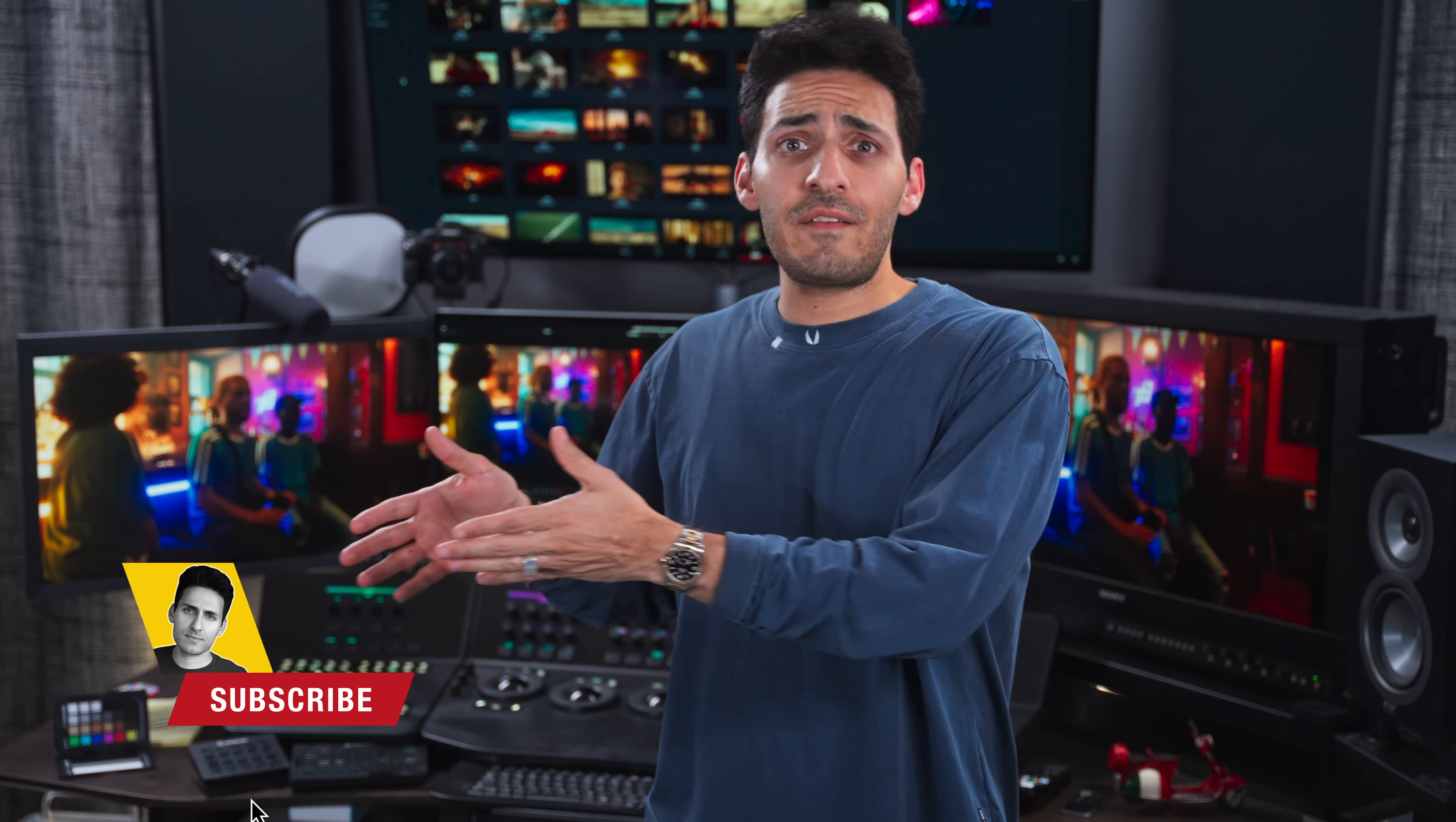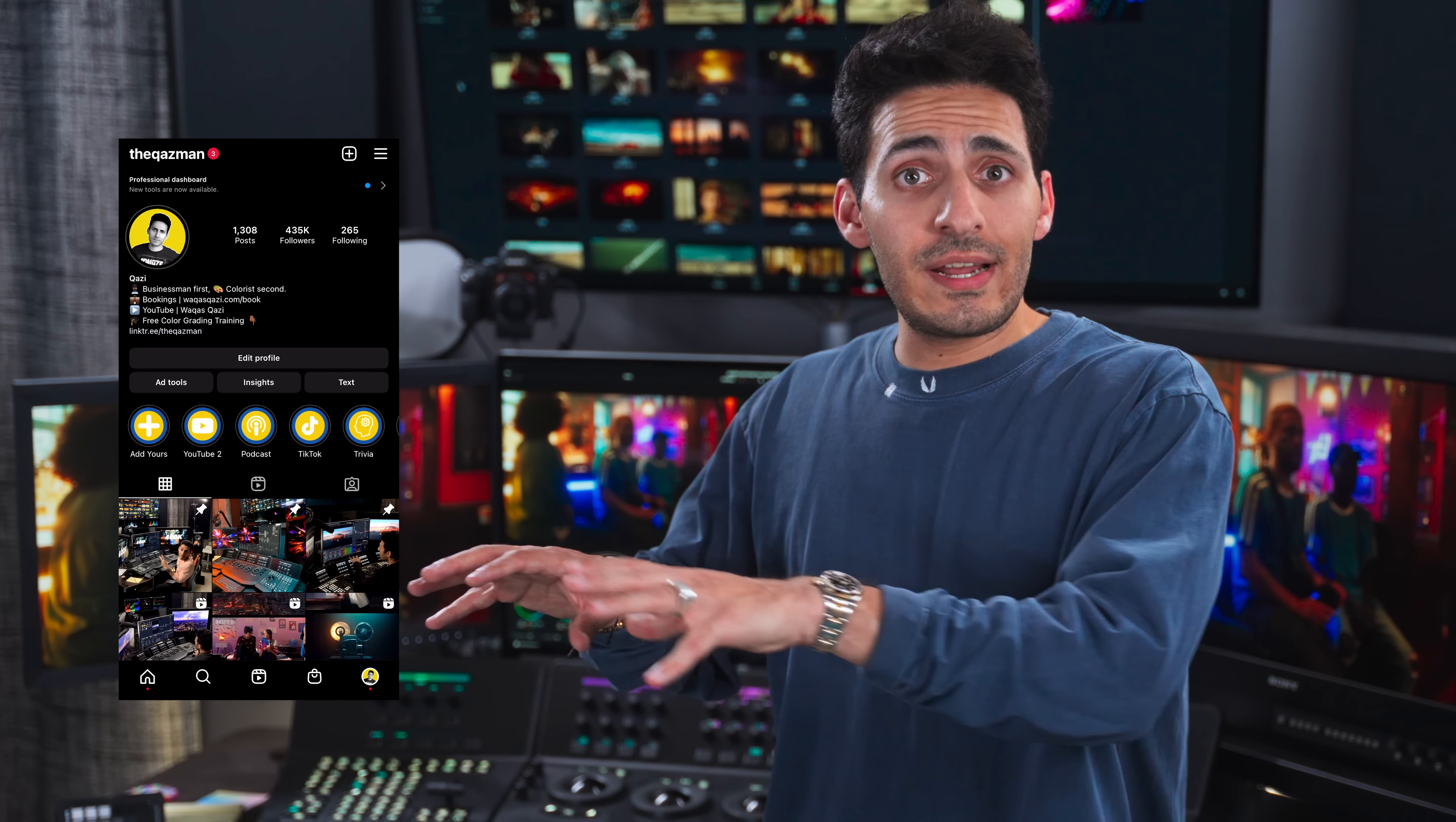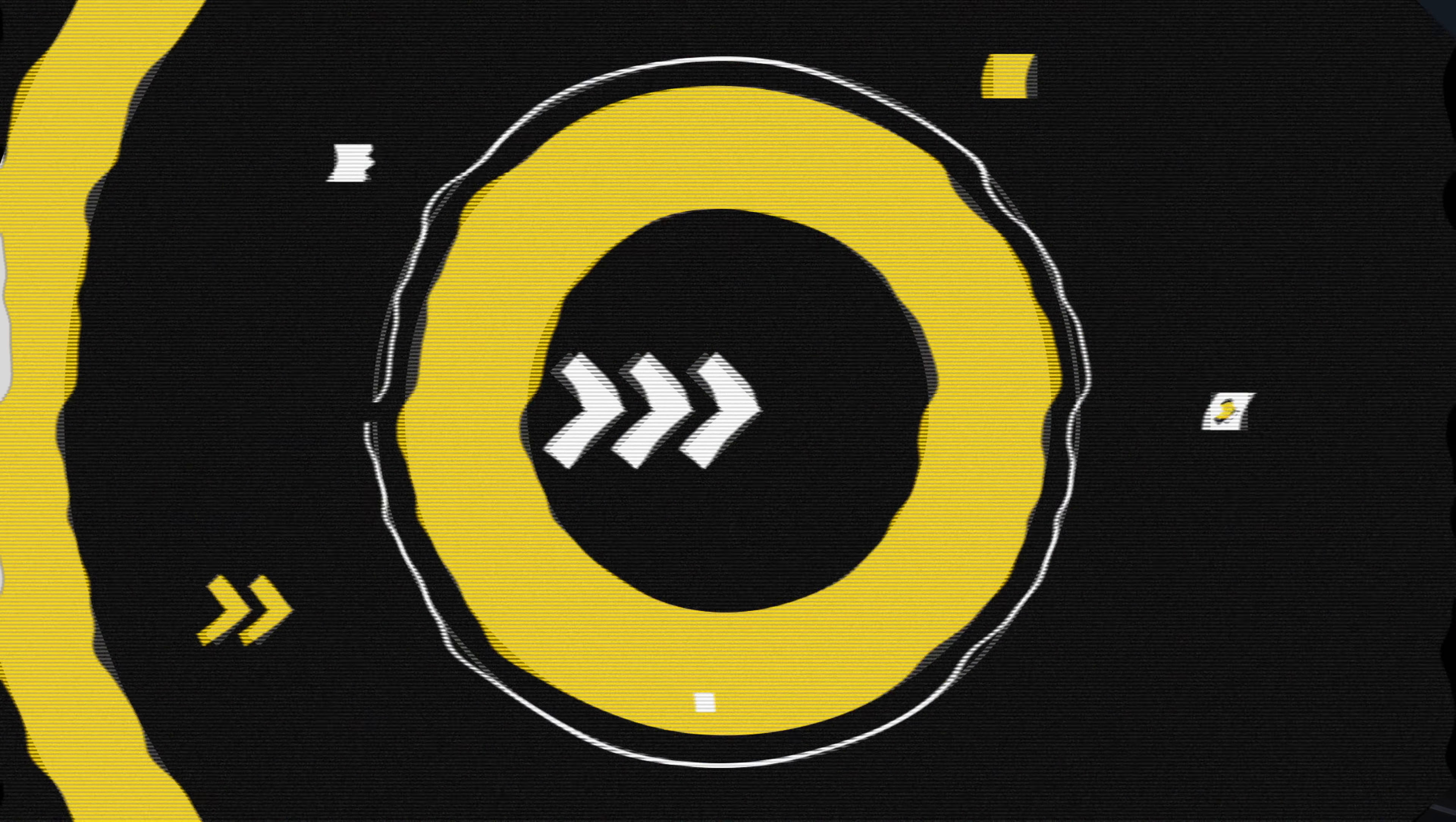And guys, do me a favor, subscribe to the channel if you haven't already, hit the bell icon so you can be notified every time we upload brand new content. And make sure you're following me on Instagram for tons of behind the scenes and other cool stuff. And on that note, let's roll the intro.